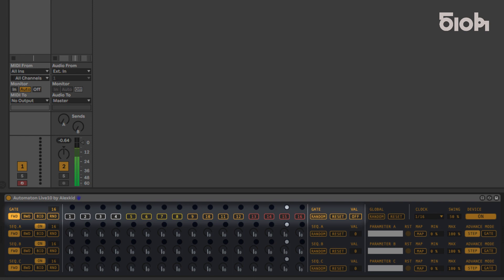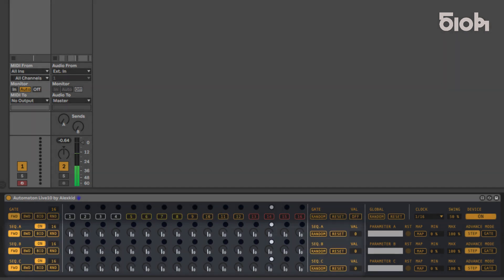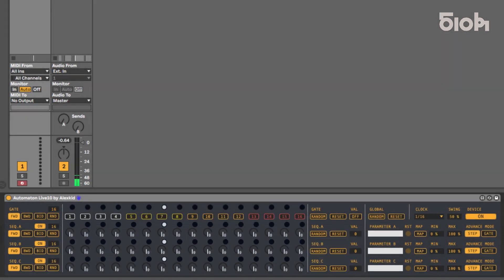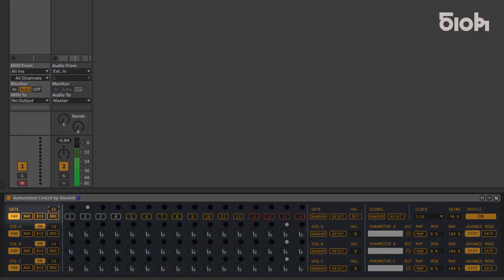This sequencer has a gate line and three separate parameter lines. Each of these lines has an independent length in play mode, and each length can vary from 1 to 16 steps long.